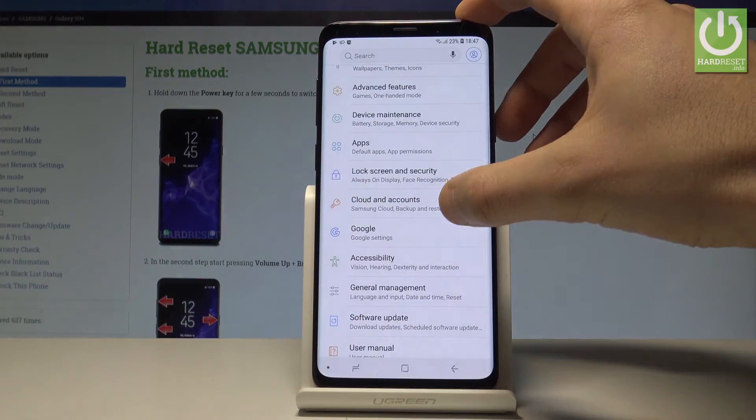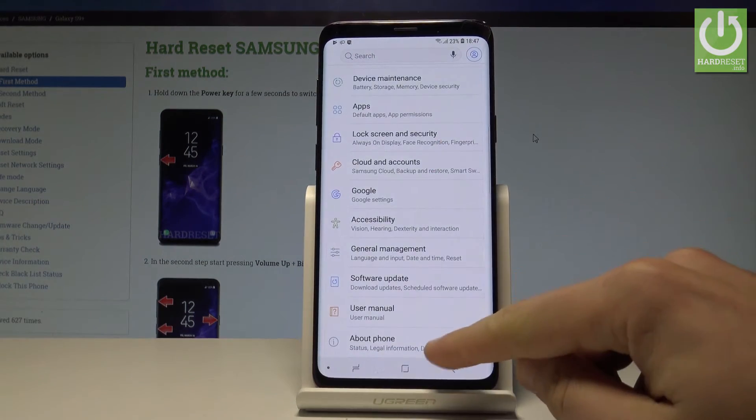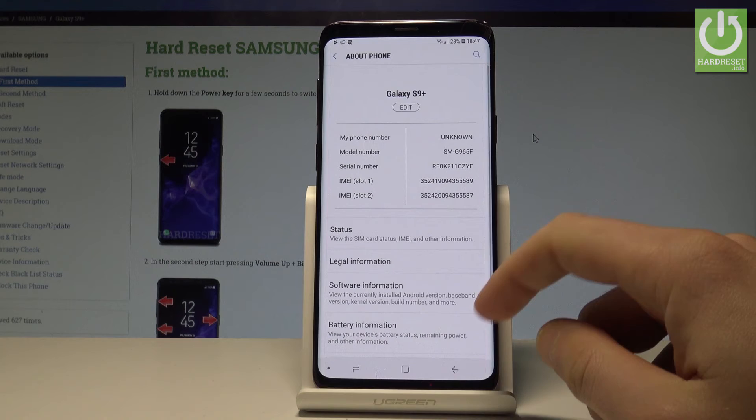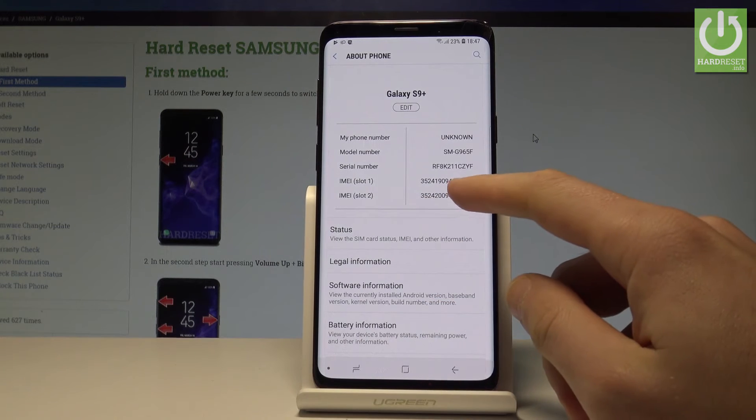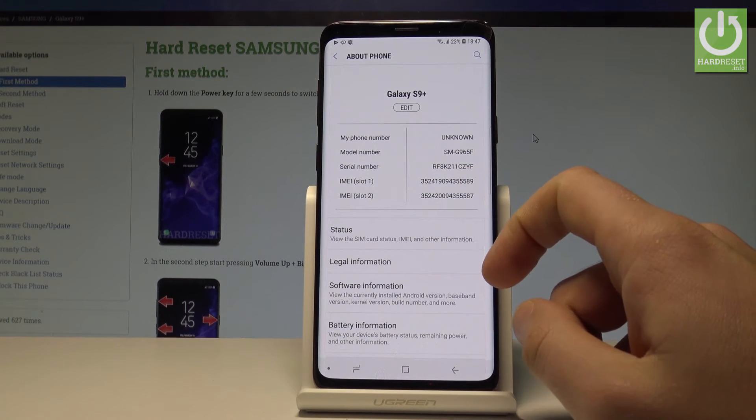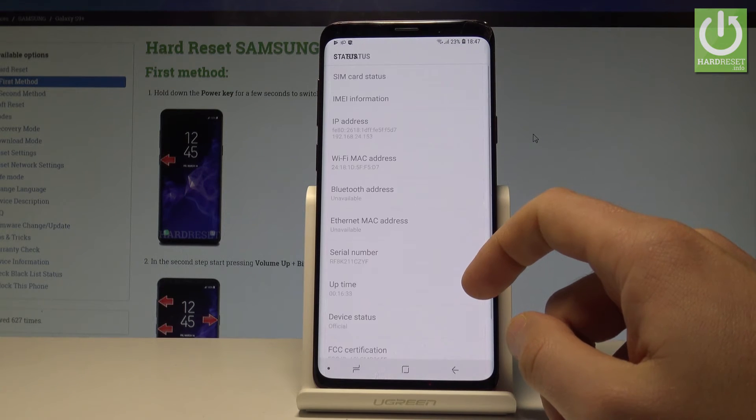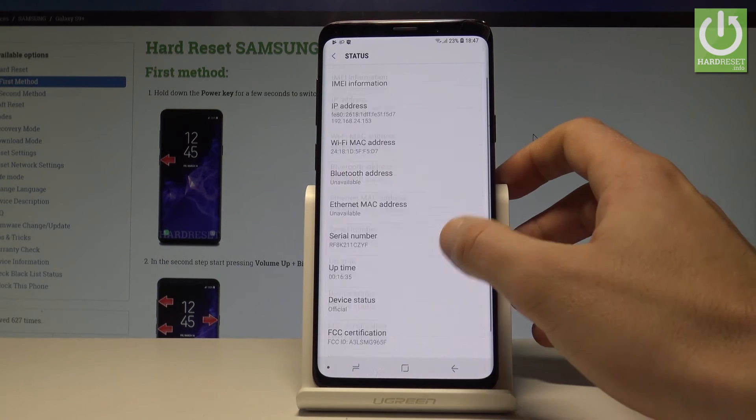Choose Settings, scroll down, and here let me tap About Phone. From the following options you can read the IMEI number right here and serial number. You may also choose Status, and by using Status options you can read additional information.